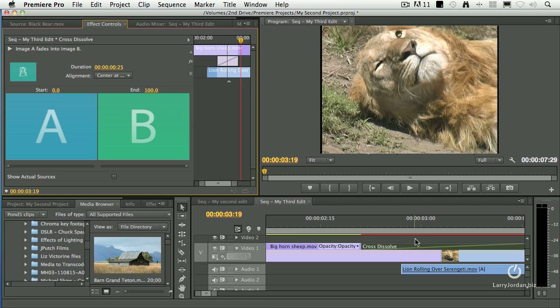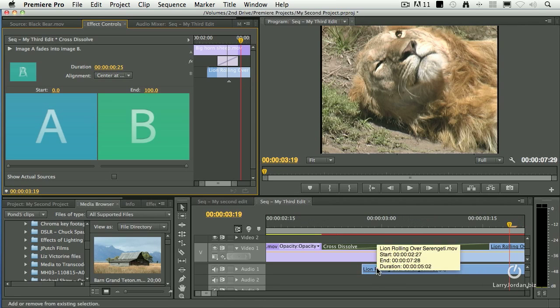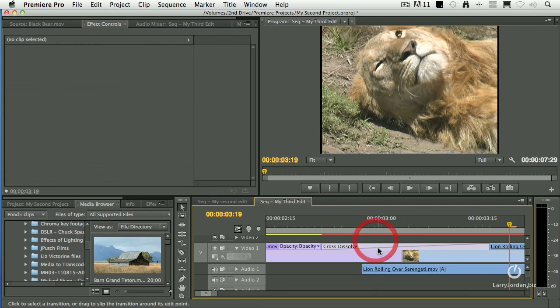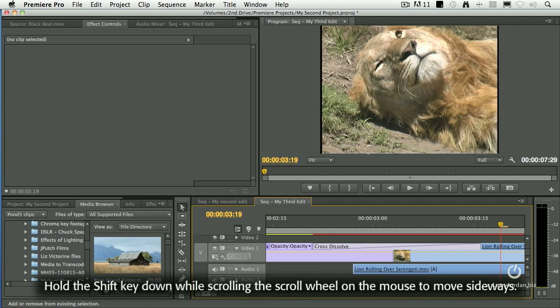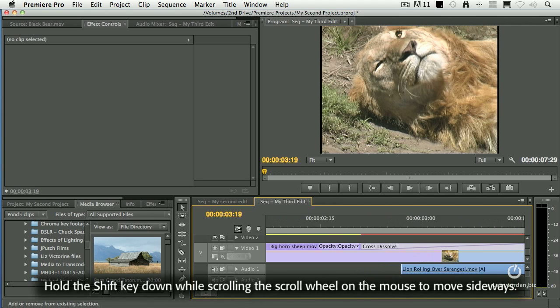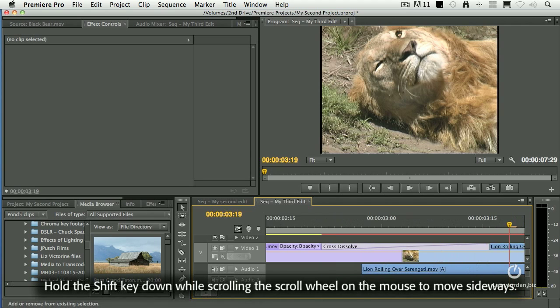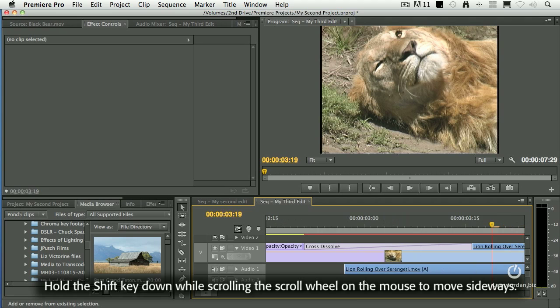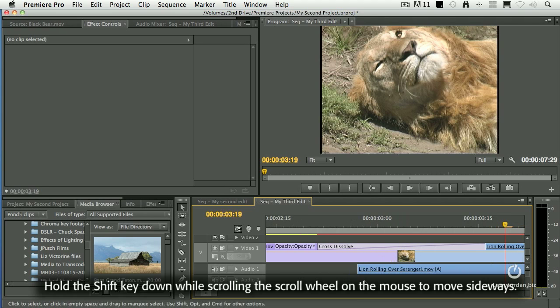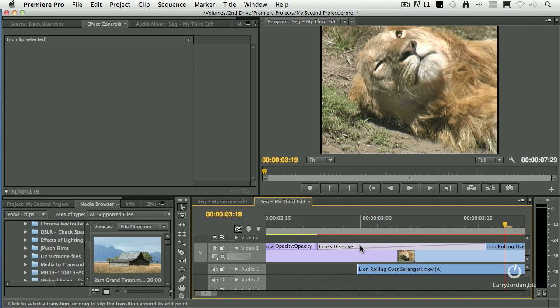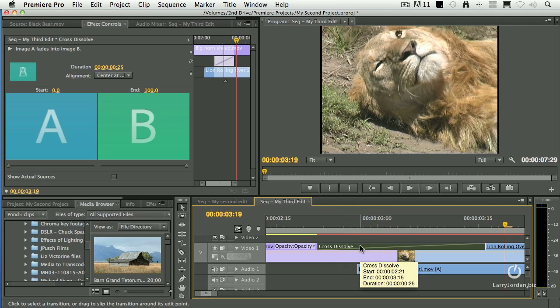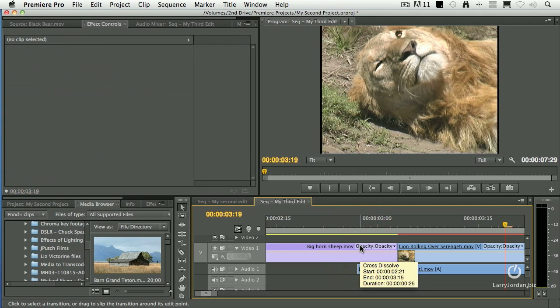Oh, if I need to delete a transition, let's just go down to here. By the way, to move sideways, hold the Shift key down and scroll the scroll wheel on your mouse, or just gesture if you have a trackpad. Highlight the transition. Hit the Delete key.